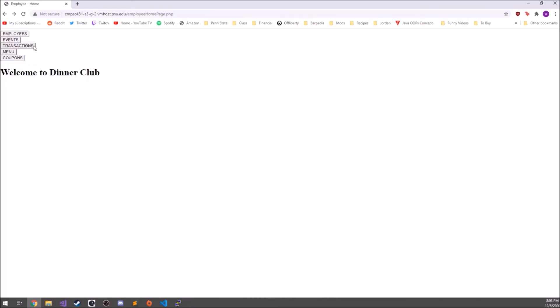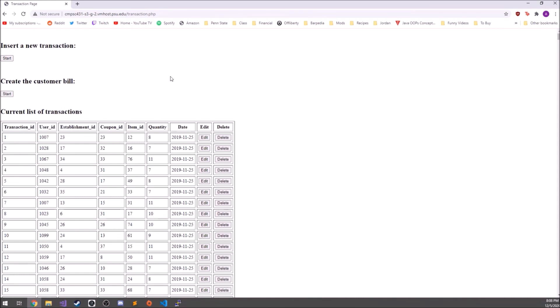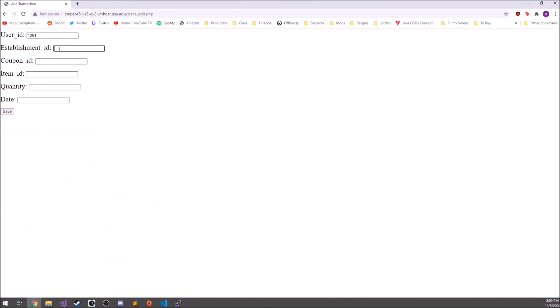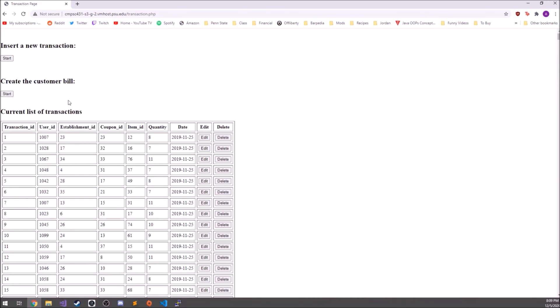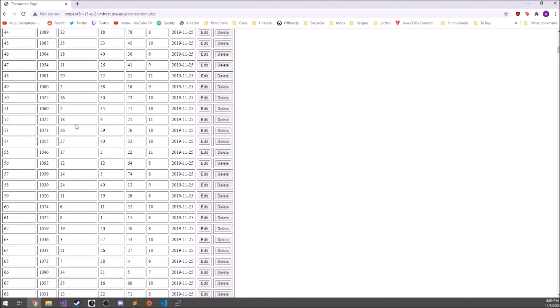The next page is the transactions page. When you load in, you can see the current list of all transactions that have occurred. The transactions table and the customer bill represent our five table join, combining customers, establishments, coupons, items, menus, and transactions. You can see where somebody bought something, if they used a coupon, who bought it, what they bought, how many, and when. You can insert a new transaction — for example, user ID 1251, establishment ID 10, coupon ID 5, item ID 8, quantity 3, on Boxing Day — and after saving, it appears in the table.